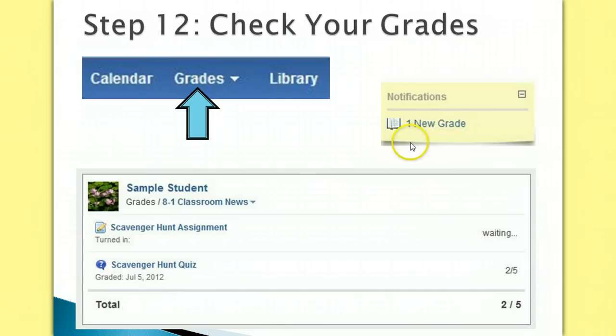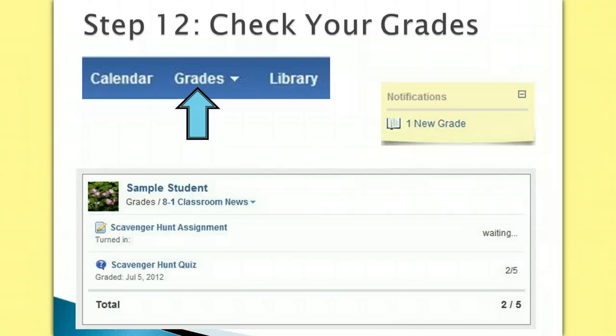You will also be notified most of the time that a new grade has been added to your gradebook. Click on the notification and it will show you the grade that you received and tell you what assignment you received it on. Make sure that you hide the notification once you are done so that you can be notified when new grades are entered.